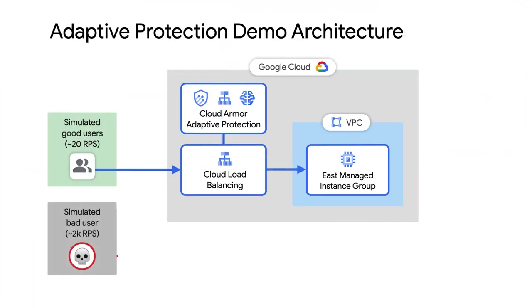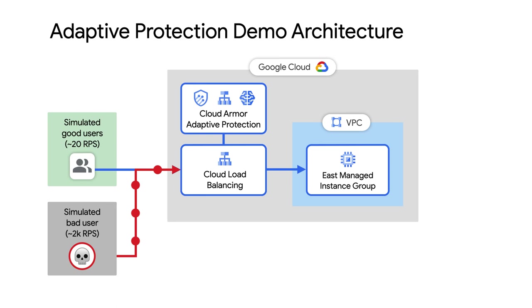In order to simulate abnormal traffic behavior, I created a script to send around 2000 HTTPS requests per second to the public IP address of my L7 global load balancer that is front-ending my US East 1 managed instance group on Google Cloud.